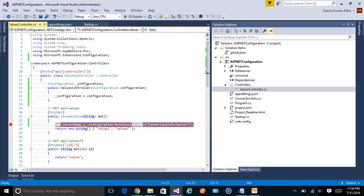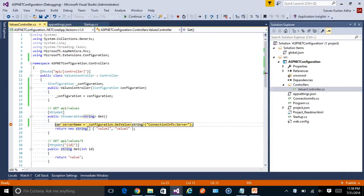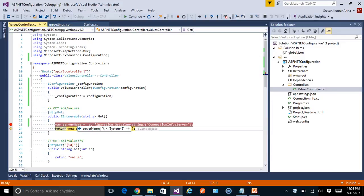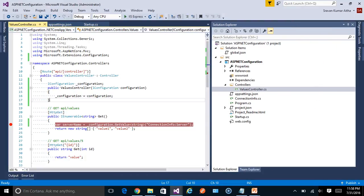Let's put a breakpoint and start the app in IIS Express in debug mode. The breakpoint was hit at the endpoint, and it read the server name — System45. This demonstrates reading simple individual properties from configuration files.